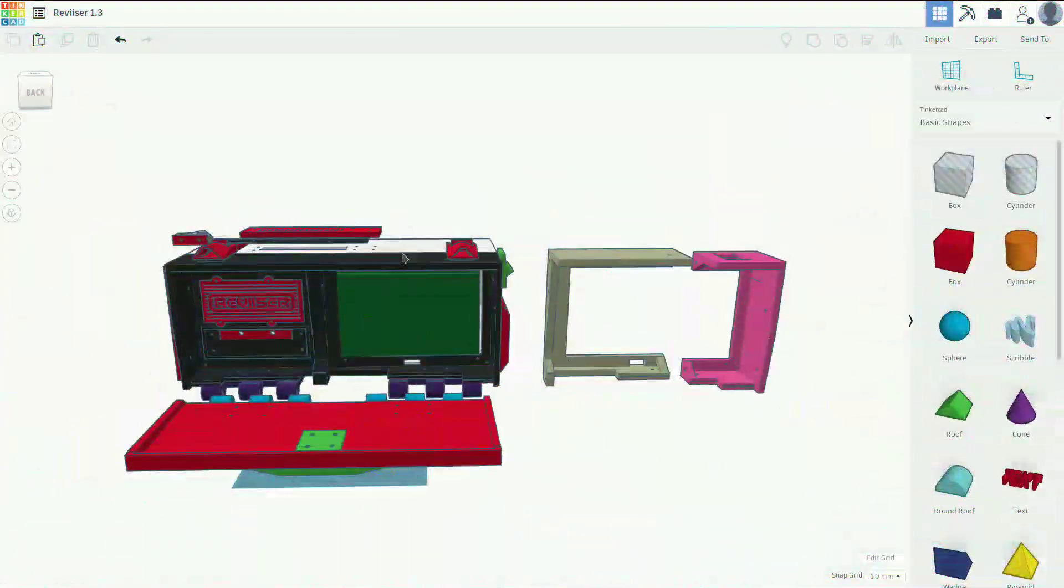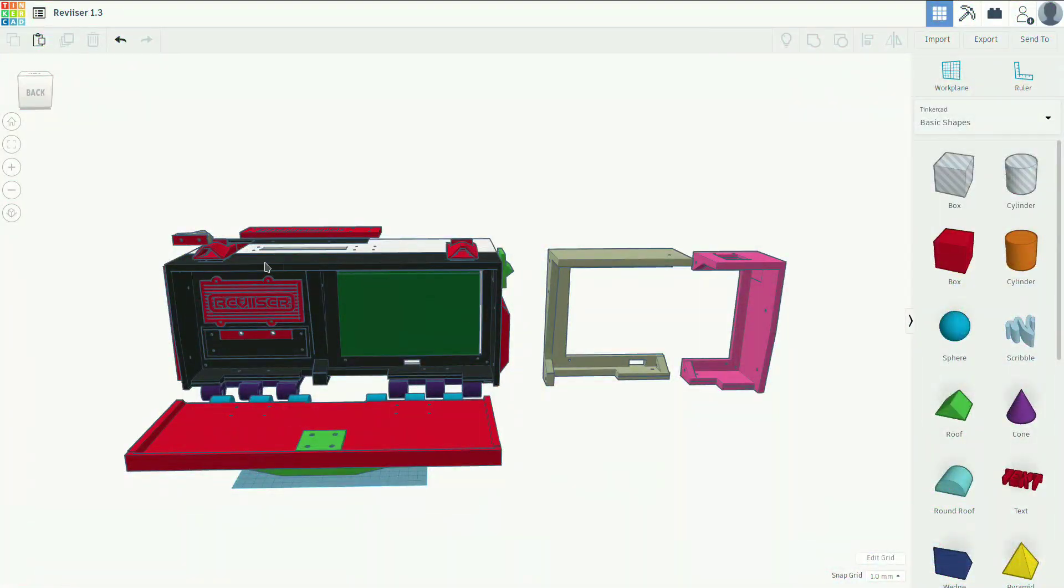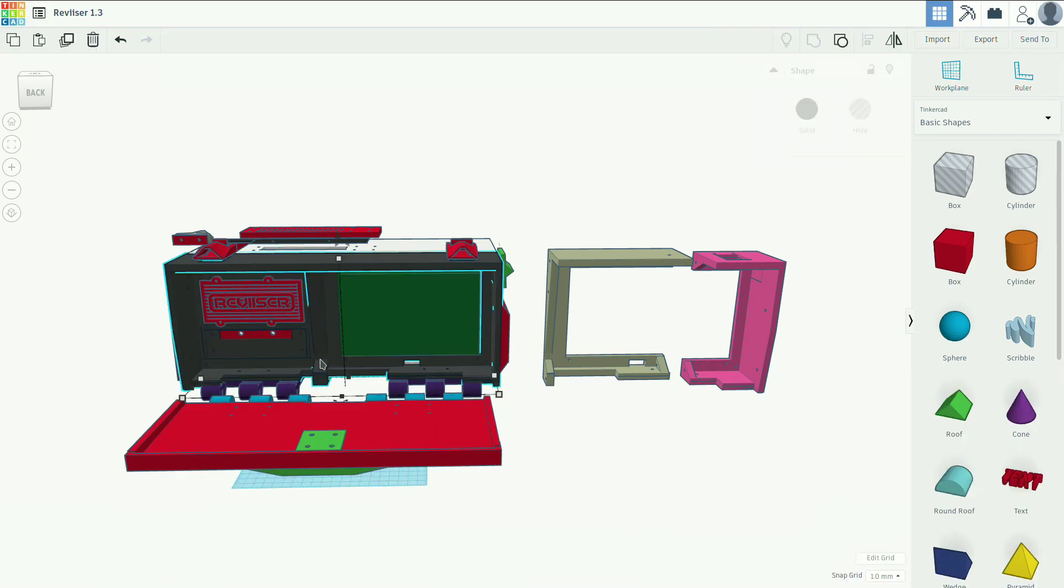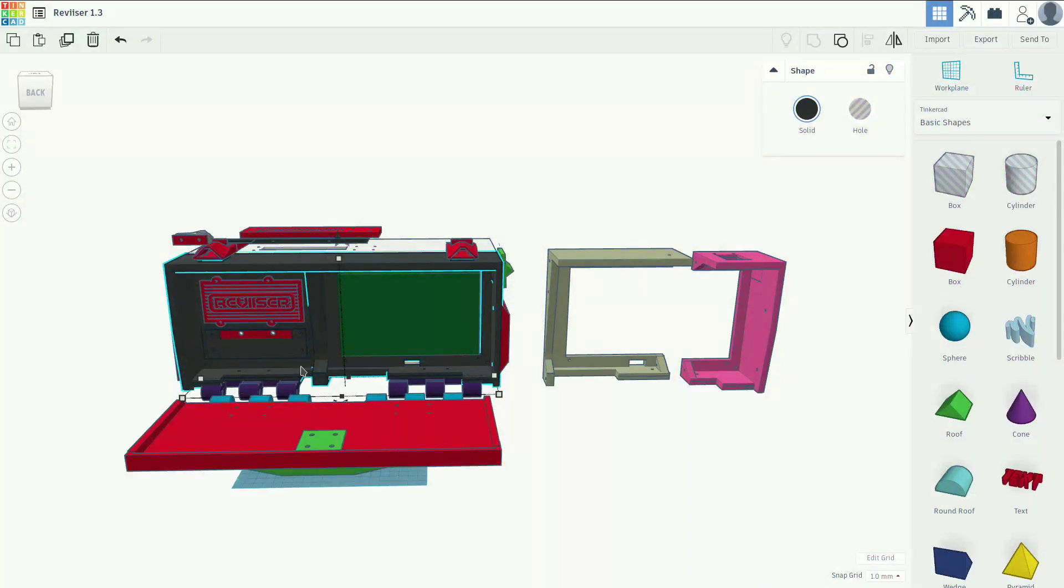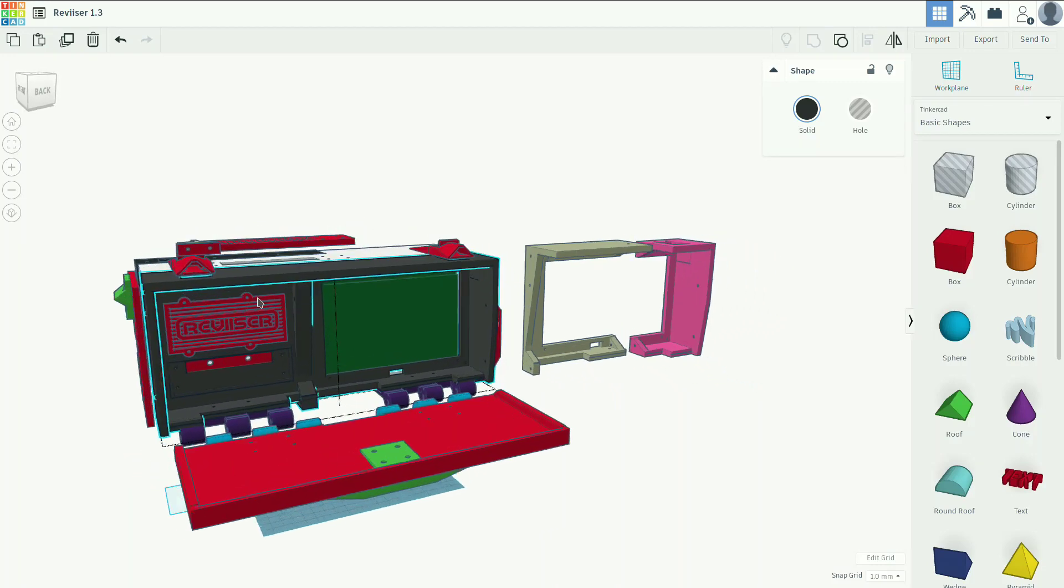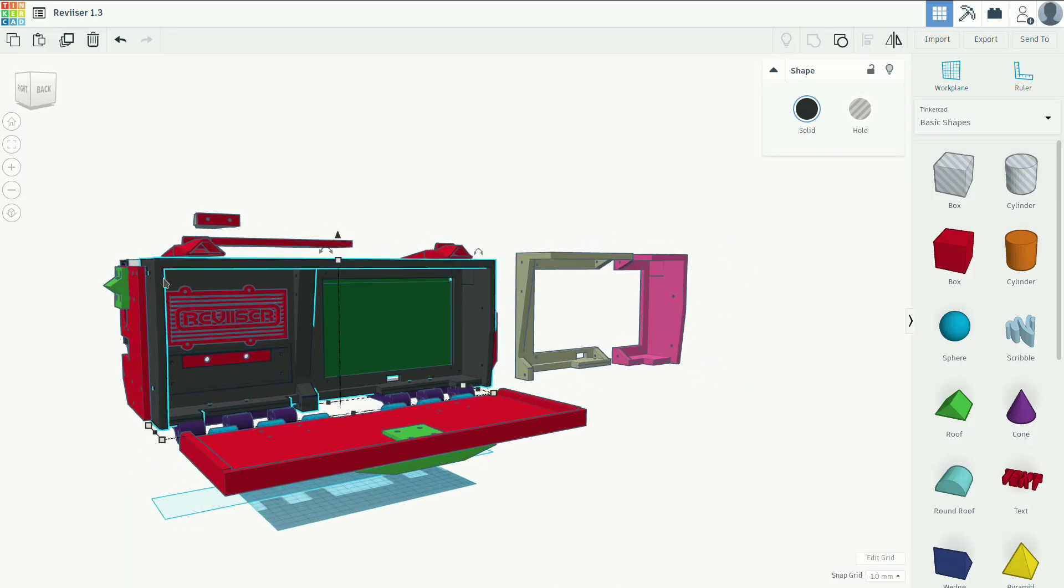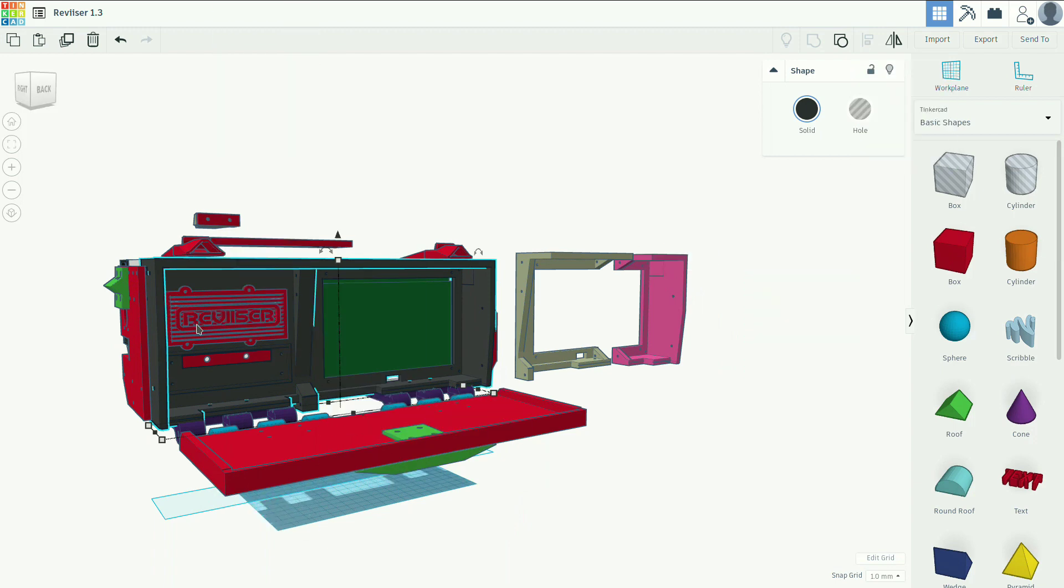The first place we should start is going to be with this front faceplate here. This piece right here actually consists of three separate pieces. I did that so we could print them on a smaller print bed, make it nice and easy. The first part is going to be the left side which consists of this right here. It comes down here and over here. This is basically the area that contains the Raspberry Pi and your switches.